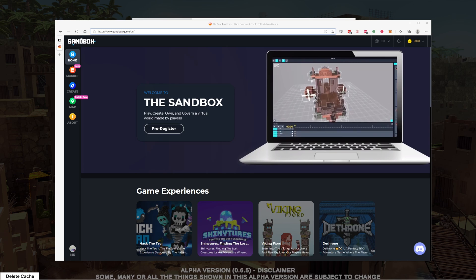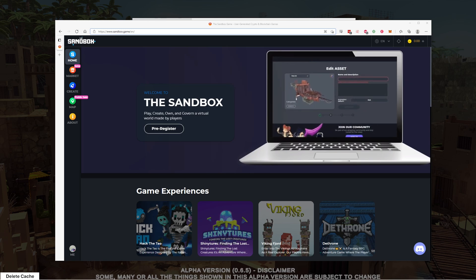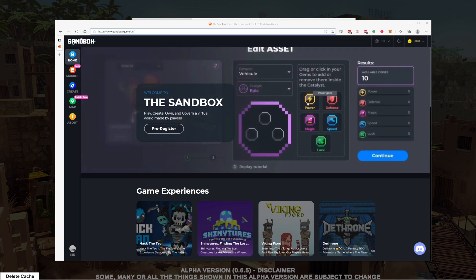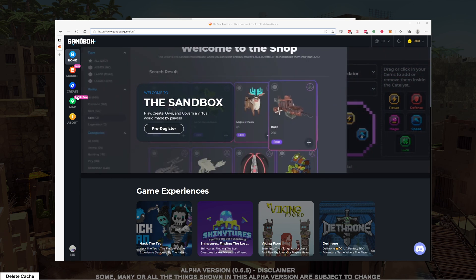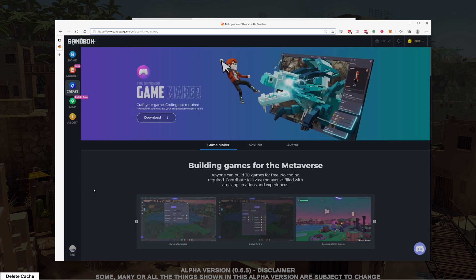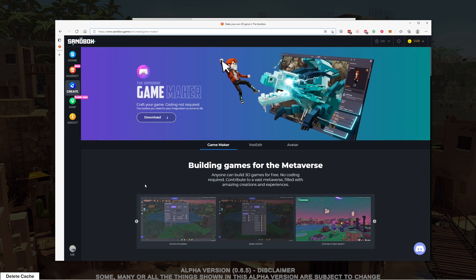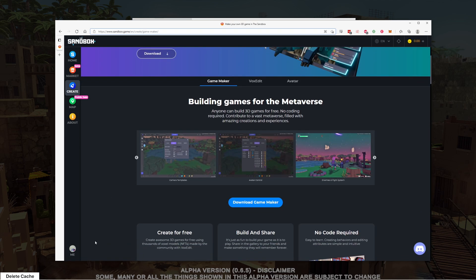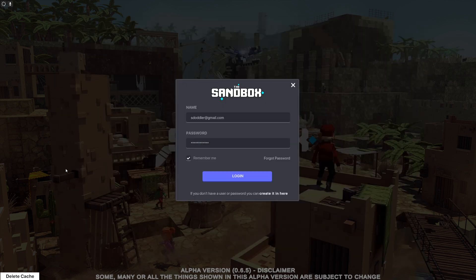If you haven't already, head on over to the Sandbox website and click the create button where you can download the GameMaker and make sure you've signed up for an account. Once you've done that, we'll get on over into the GameMaker.